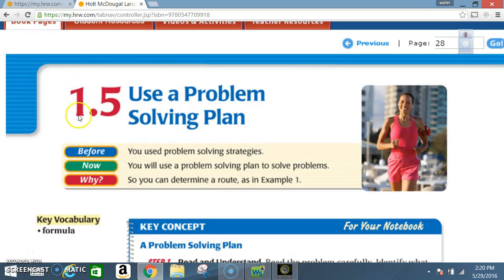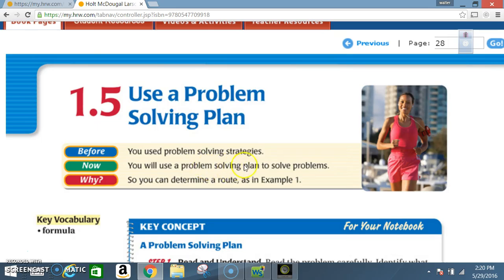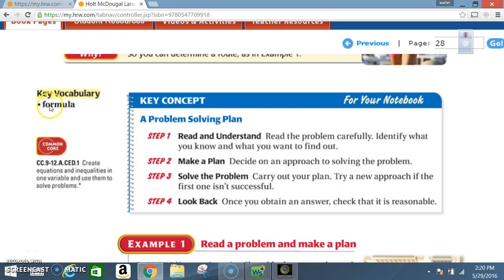Okay class, today we're in Section 1.5: Use a Problem-Solving Plan. Before you use problem-solving strategies, now you will use a problem-solving plan to solve problems. Key vocabulary: formula. Key concept: a problem-solving plan.